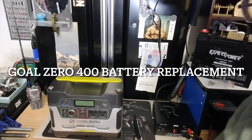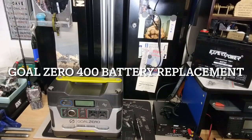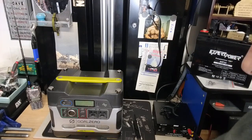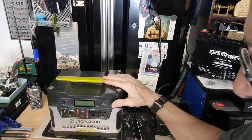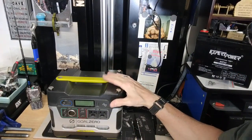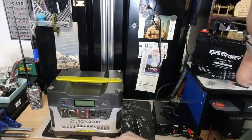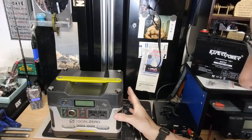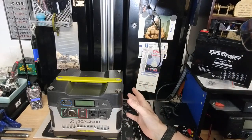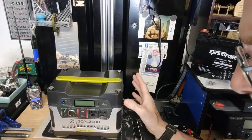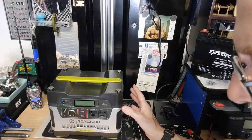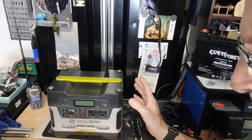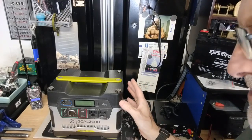Hey guys, Anthony here. It is Sunday, March 28th, 2021. Today's video, I'm going to show you how to replace the battery in your Goal Zero Yeti 400 solar generator power source. I've had this Goal Zero Yeti 400 now for, I believe it's over five years, maybe six years.